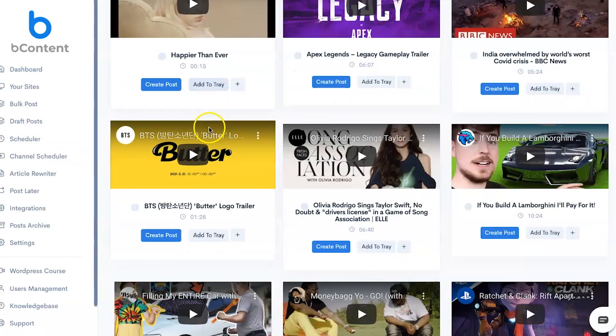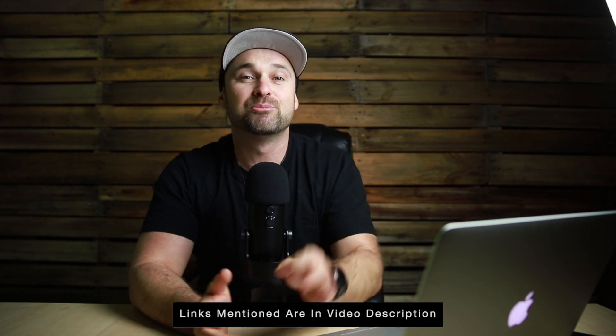My name is Phil with legitmarketingreviews.com and in today's video we're going to be looking at an all-in-one podcast marketing tool called bCast Suite. In this bCast Suite review I want to show you exactly what this tool does, who it's for, how you can actually use it, and by the end of this video you should know if this tool is right for you. They are about to launch in just a few hours — I have got early access. If you want the best possible price, discount, and bonuses, make sure you use the links in the description.